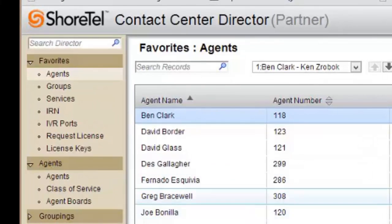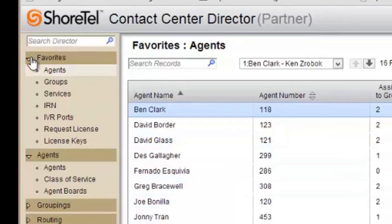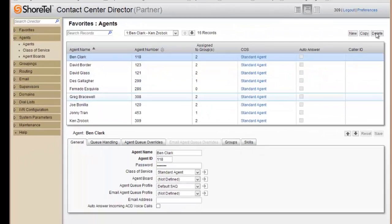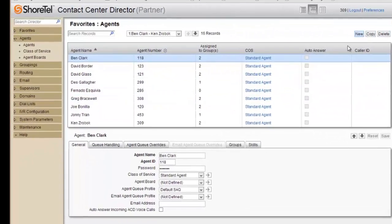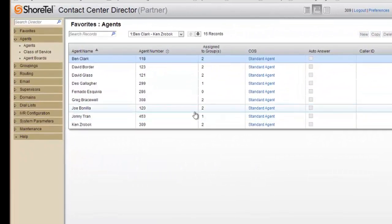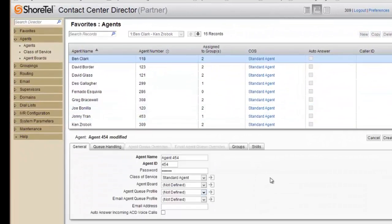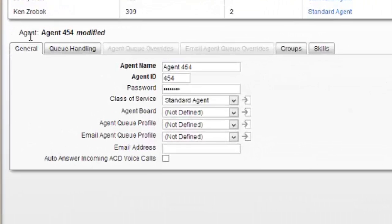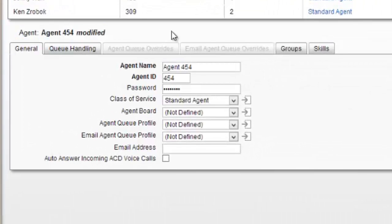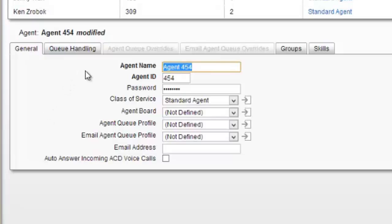Then hit new. Once you hit new agent, you'll see the bottom of the screen where you add it. You'll see agent 455 modified, which means it's already created the next agent. Here I go in and create their name.